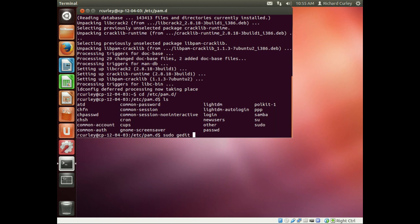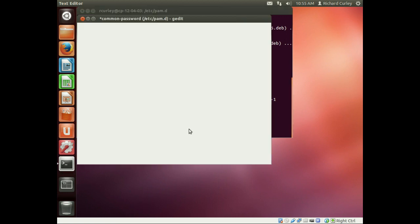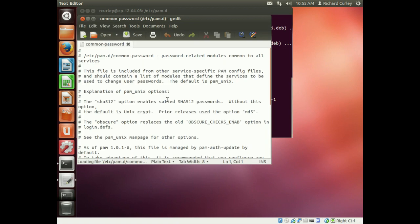So we want to edit it with our graphical editor gedit. So sudo gedit, common-p. And just as a reminder, in case you didn't know, you can use tab line completion. We hit tab, and it fills out the rest of that. So there we go. It's going to open up that file.